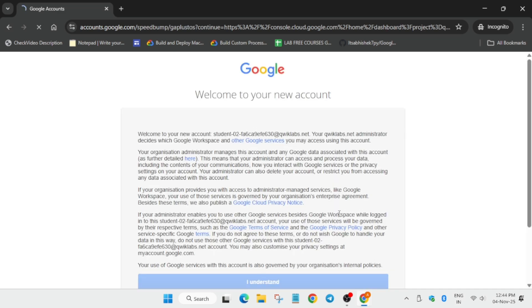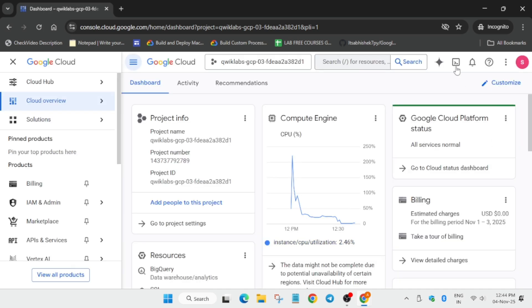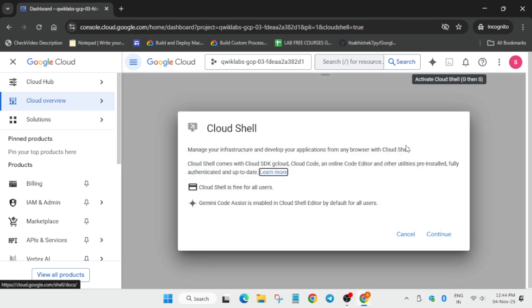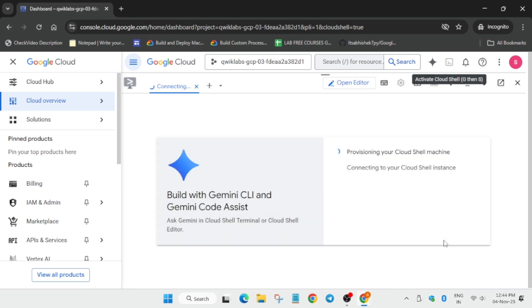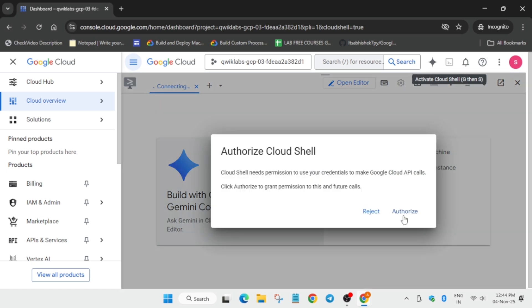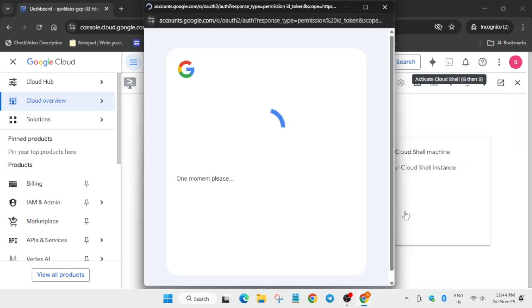First of all, click on I understand, and if you get any other pop-up just click on I agree and agree and continue. Now here you can clearly see this button. Click on it to activate the cloud shell. Simply click on continue and then simply click on authorize yourself. Just follow the way I am doing.